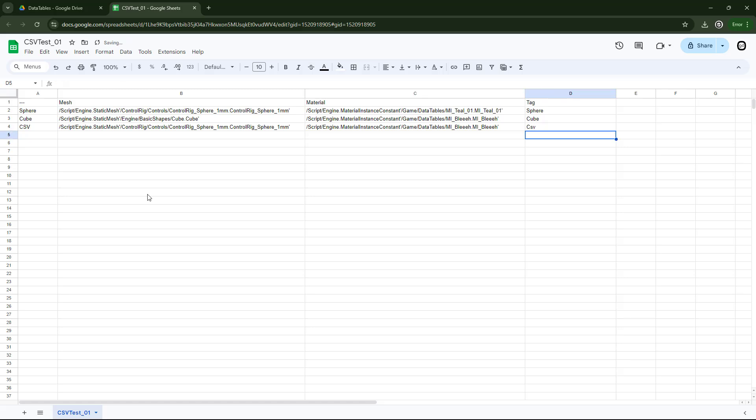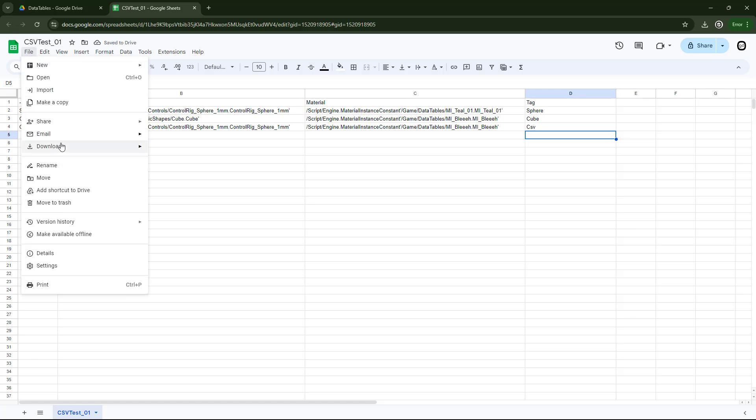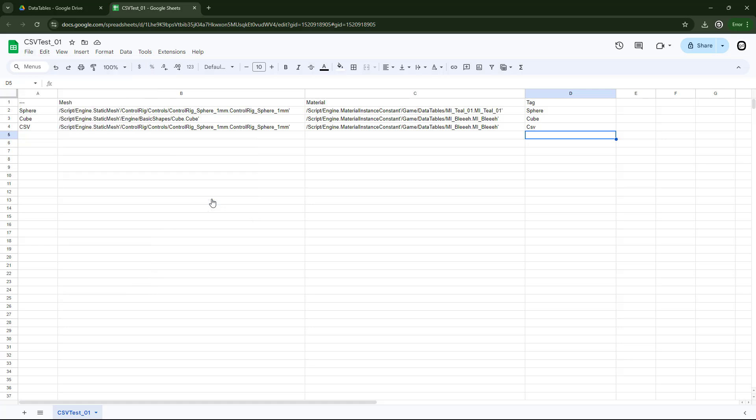And now if we just go to file, download, we can download this as a CSV. So if you know your way around spreadsheets, you can pretty easily start to add different formulas, different automations, and you can just import this into your project, or just reimport it.